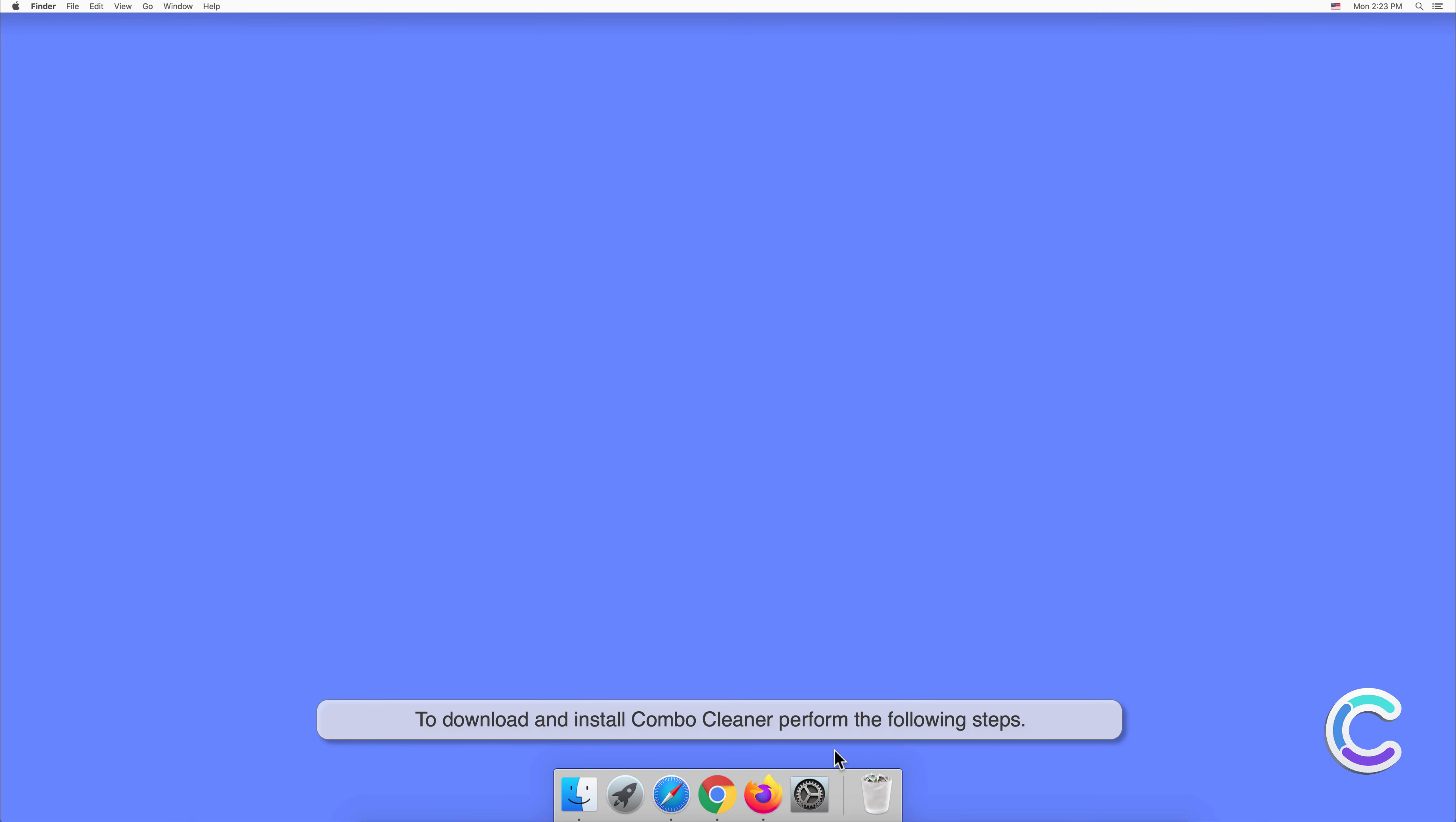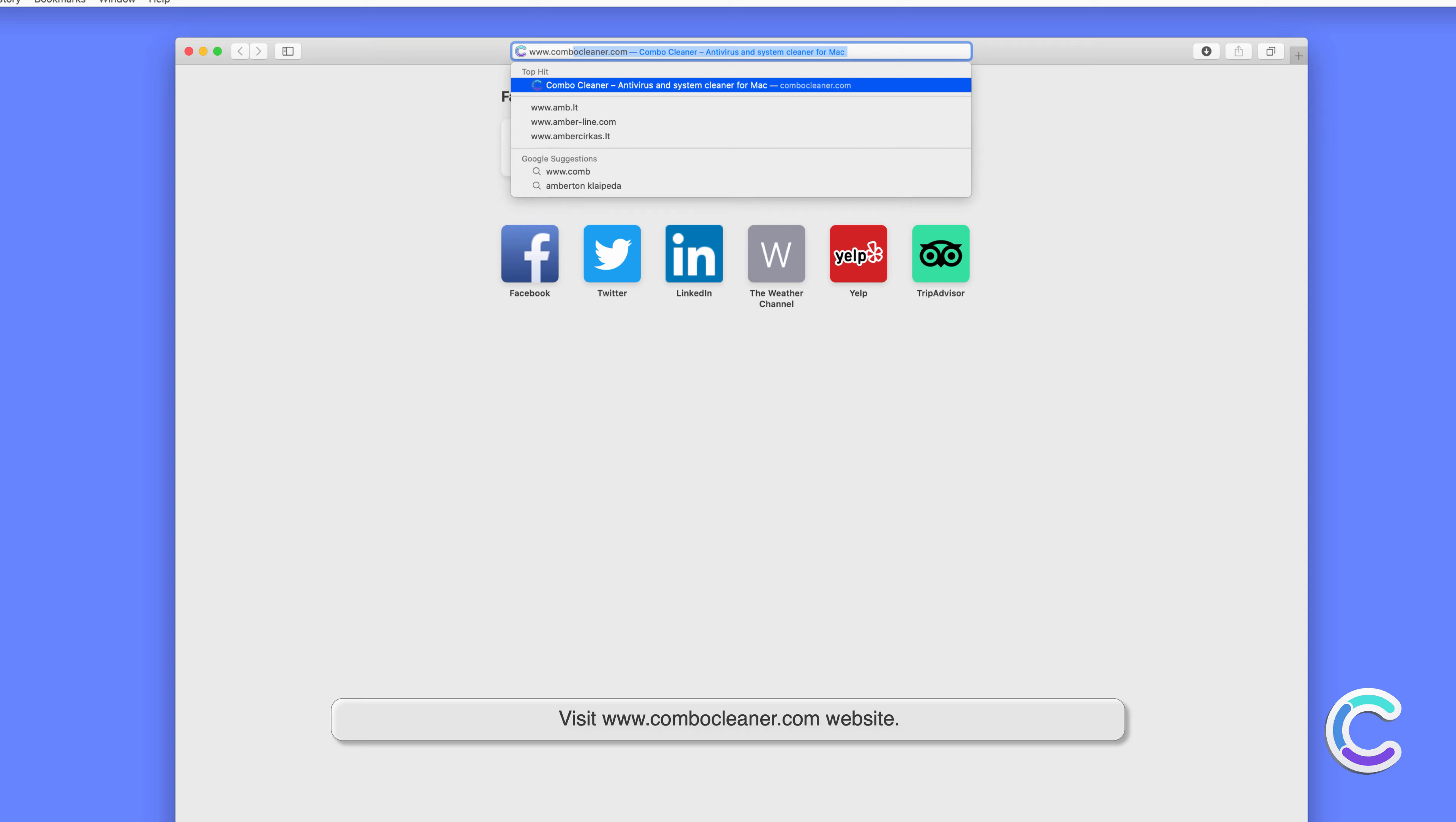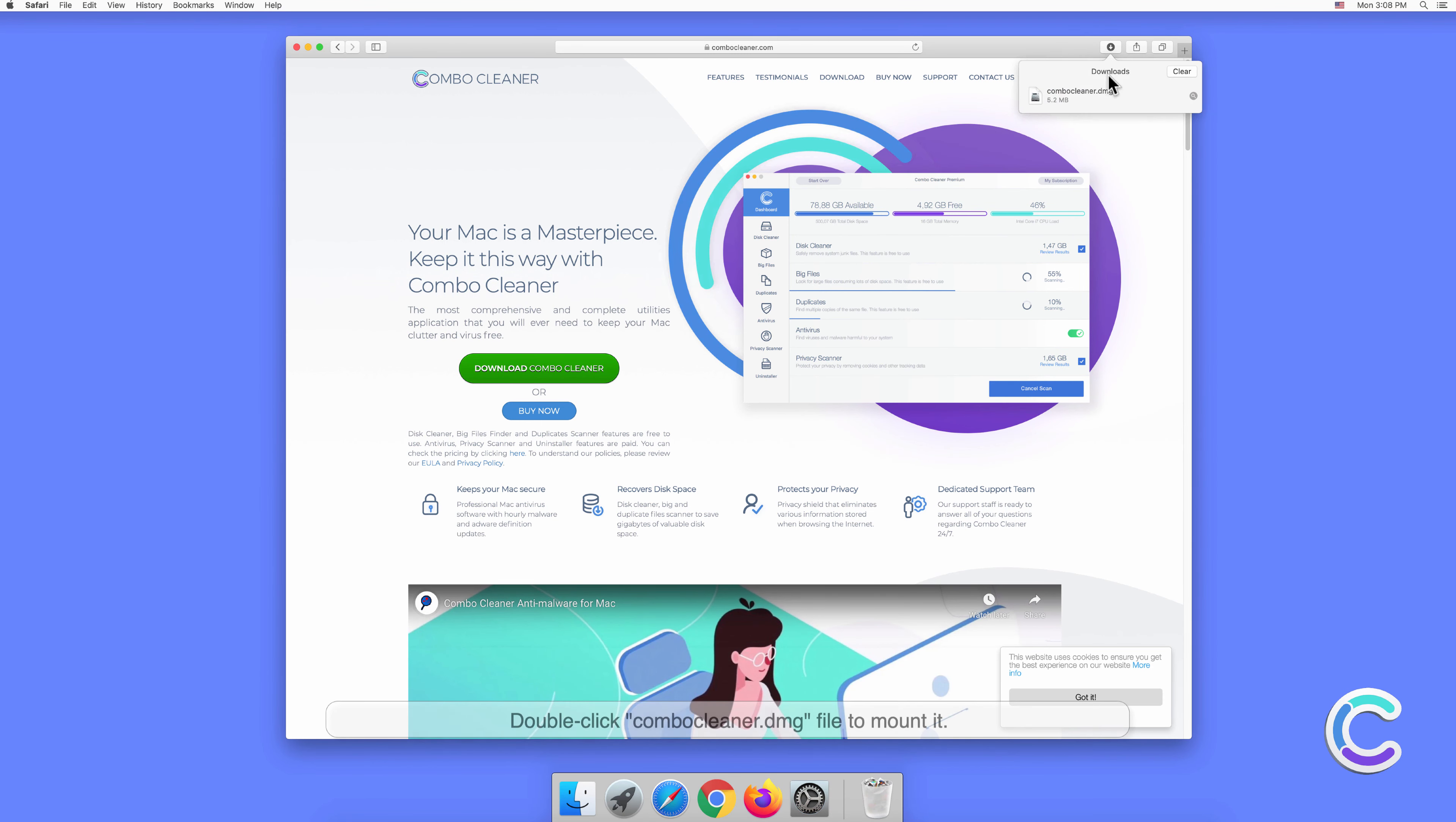To download and install Combo Cleaner, perform the following steps: Visit combocleaner.com website, download the Combo Cleaner installer setup, and double-click the Combo Cleaner .dmg file to mount it.